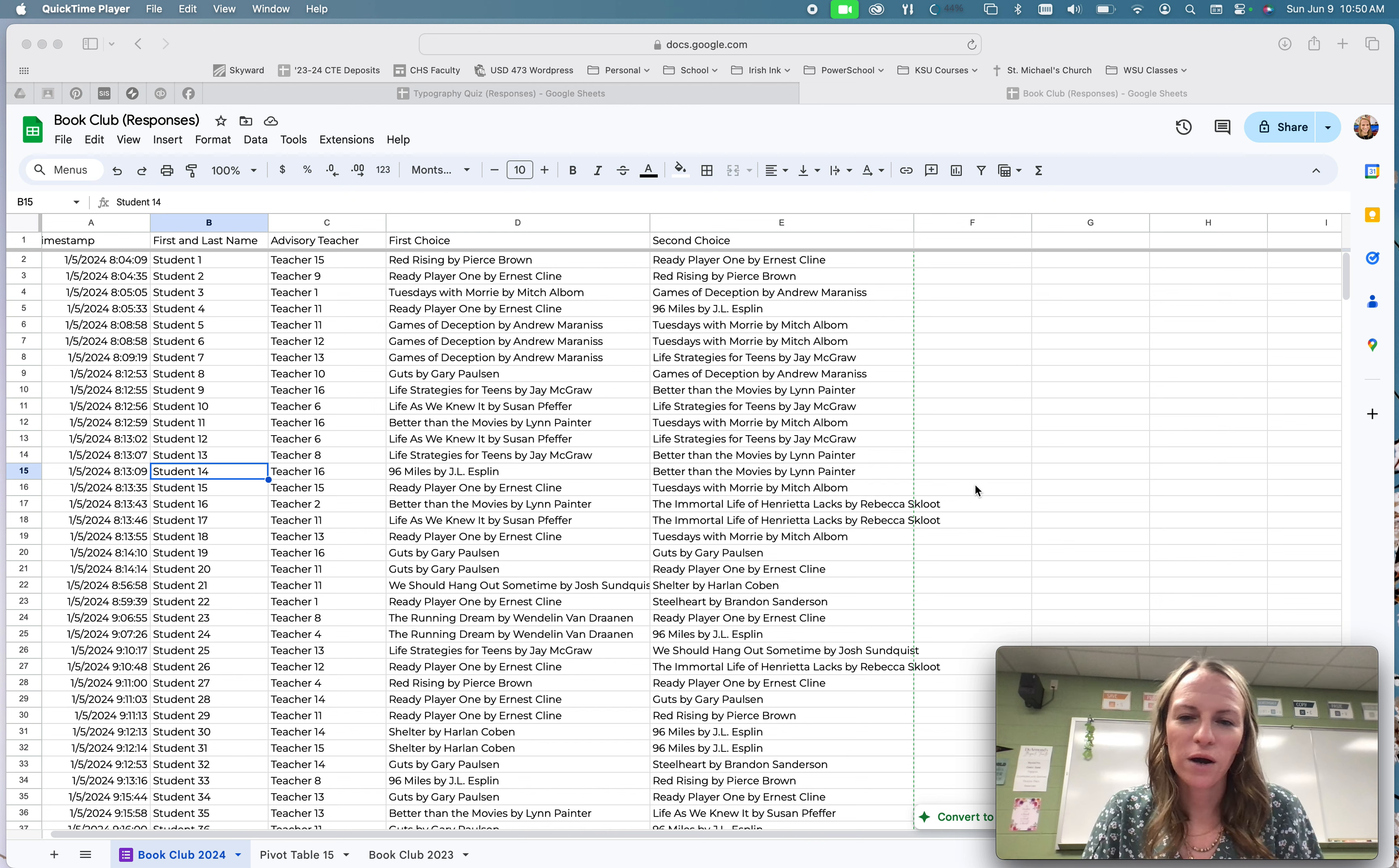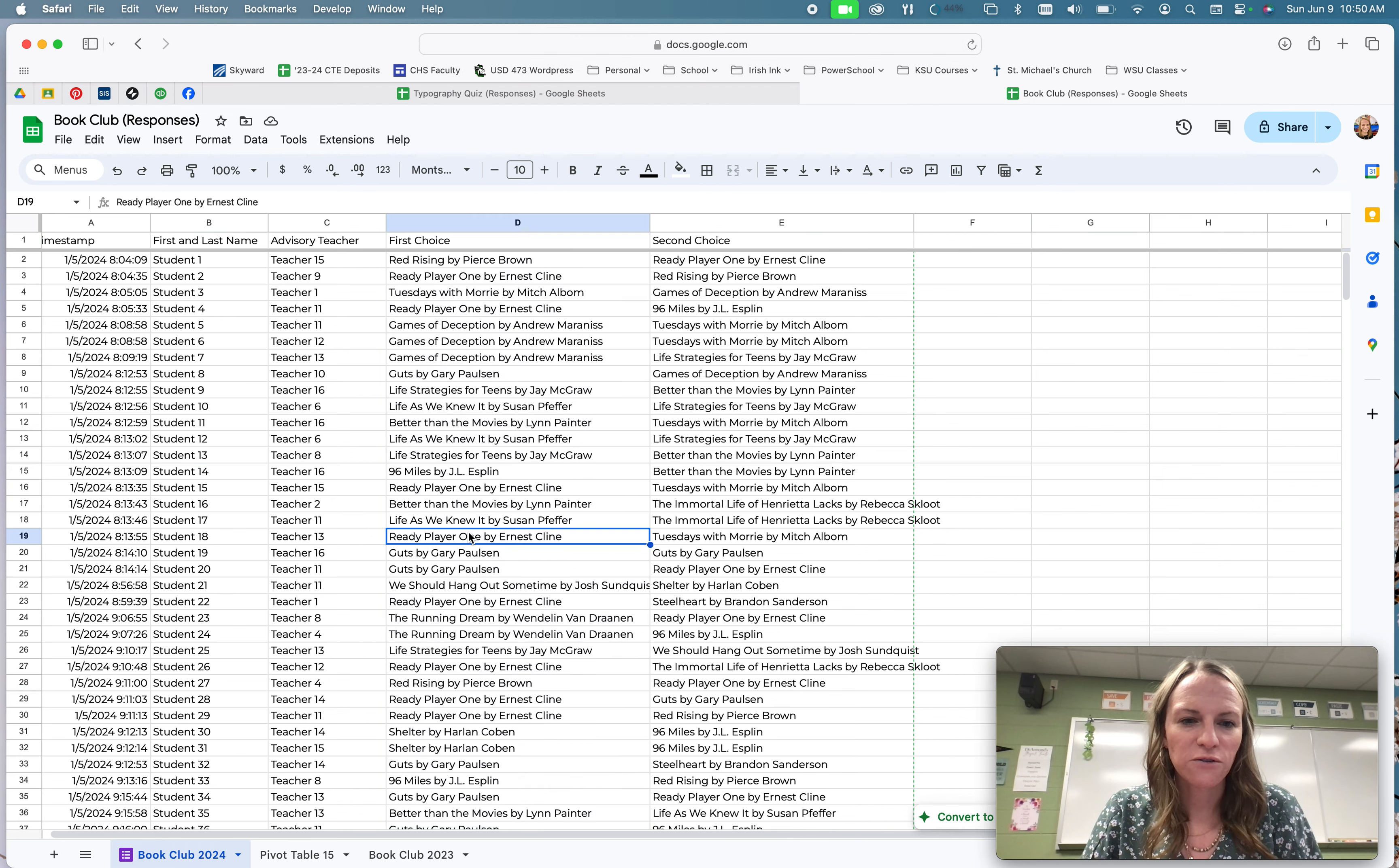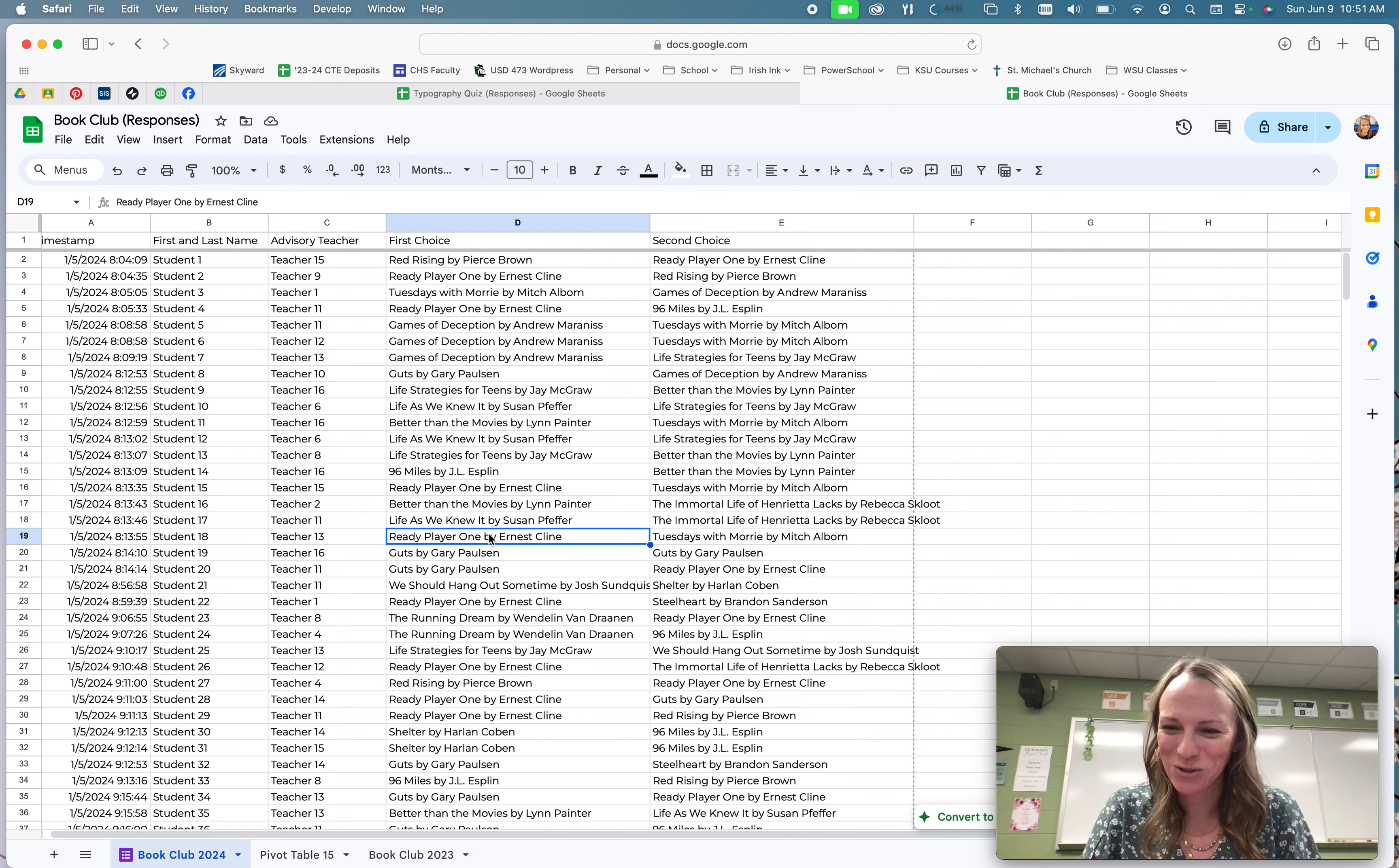And so I want to walk you through how to do that. This is that book club form that I was looking at before. This is the first choice that every student picked for the spring of 2024. I want to make sure that does not match up with the book they read in the fall of 2023, because I don't want them to read the same book again, and so some kids will try to pick that.